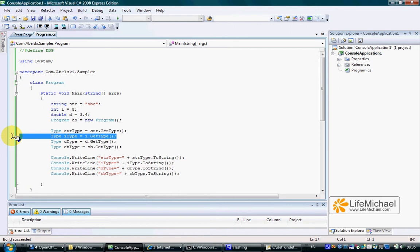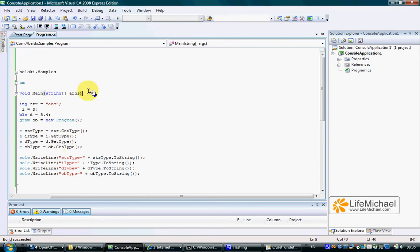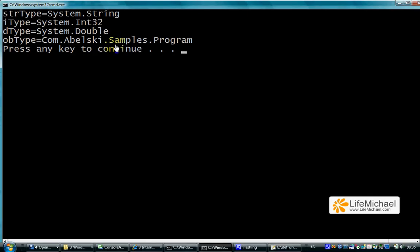What happens is that the getType method is executed on the object underneath representing the specific primitive type value. In C#, every primitive type value has an underlying object that represents it. When we call getType on a primitive type variable, we call it on the object that represents the value that variable holds. In the case of type int, that is an object instantiated from System.Int32, and for type double, the underlying object is instantiated from System.Double.